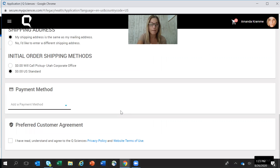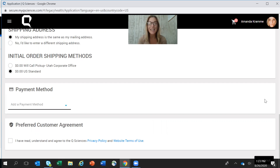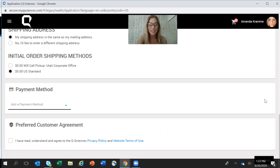All you're going to do is add your payment, click Yes I have read and understood, and then click that checkout button at the end. QSciences will be sending your products very quickly. If you have any questions regarding any of these steps, please reach back out to the individual who invited you. Thank you guys so much, I hope this helped!